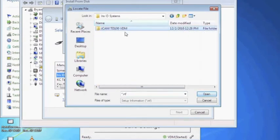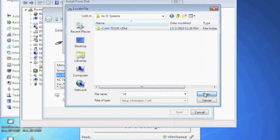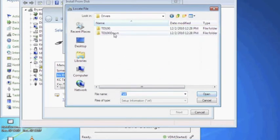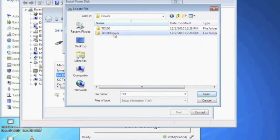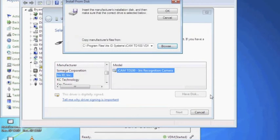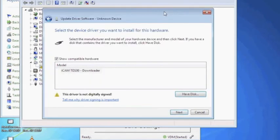Next select the iCam TD100 VDM folder and then the Drivers folder. Select the TD100 down folder. The TD100 downloaded driver is what you want to select to install on the computer. Click Open and then click OK to choose this file and then Next to proceed.